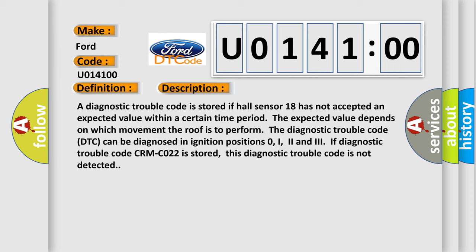A diagnostic trouble code is stored if Hall sensor 18 has not accepted an expected value within a certain time period. The expected value depends on which movement the roof is to perform. The diagnostic trouble code DTC can be diagnosed in ignition positions 0, I2 and 3. If diagnostic trouble code CRMCO22 is stored, this diagnostic trouble code is not detected.